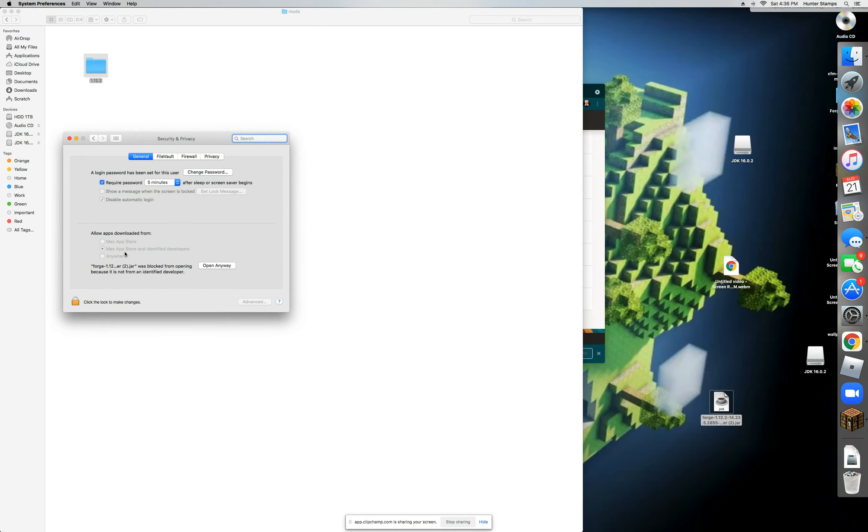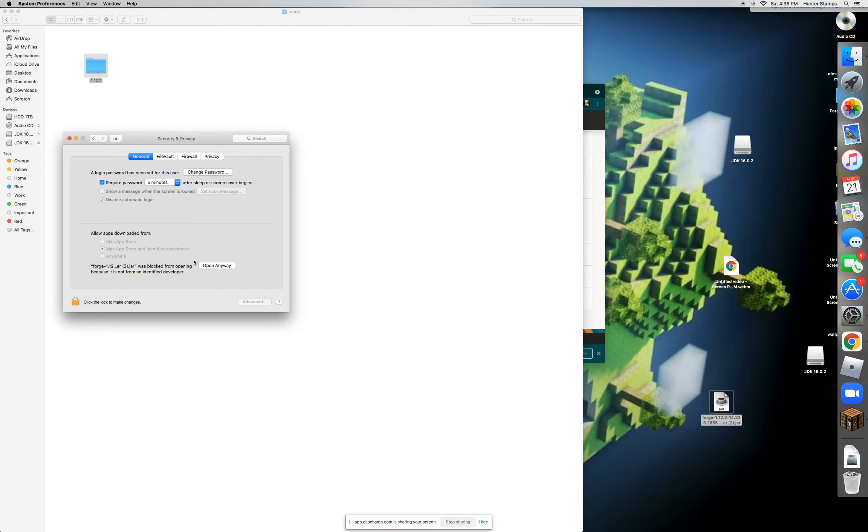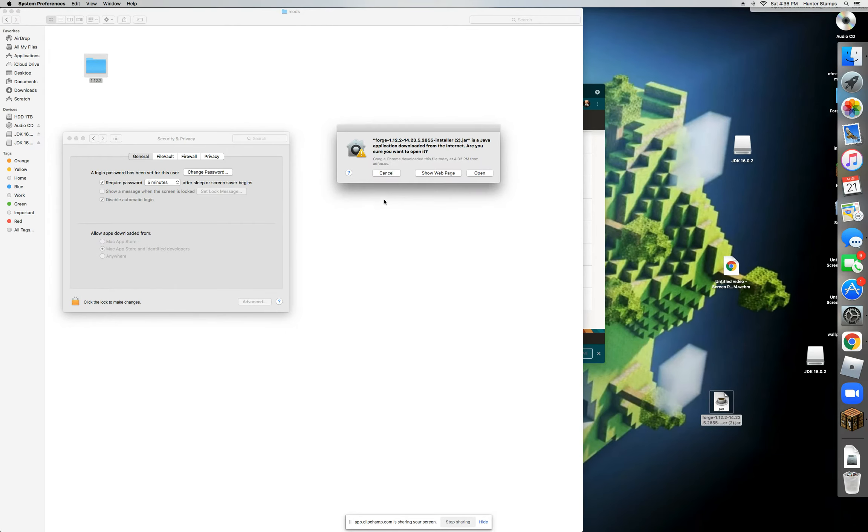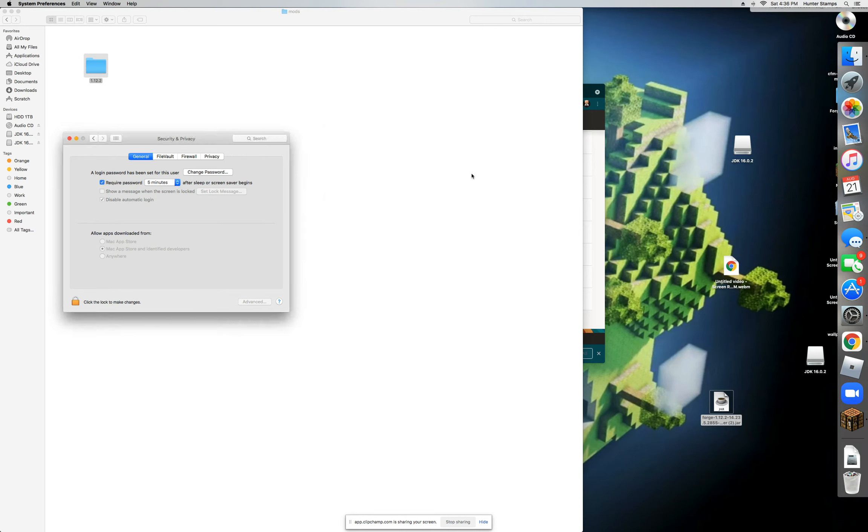Now in here you're going to want to click on Security and Privacy. Now you'll see this little thing here that will say Forge 1.12 or whatever version. Make sure the first thing that it says is Forge, just to make sure that it is Forge. Now you're going to want to click on Open Anyway, then Open.